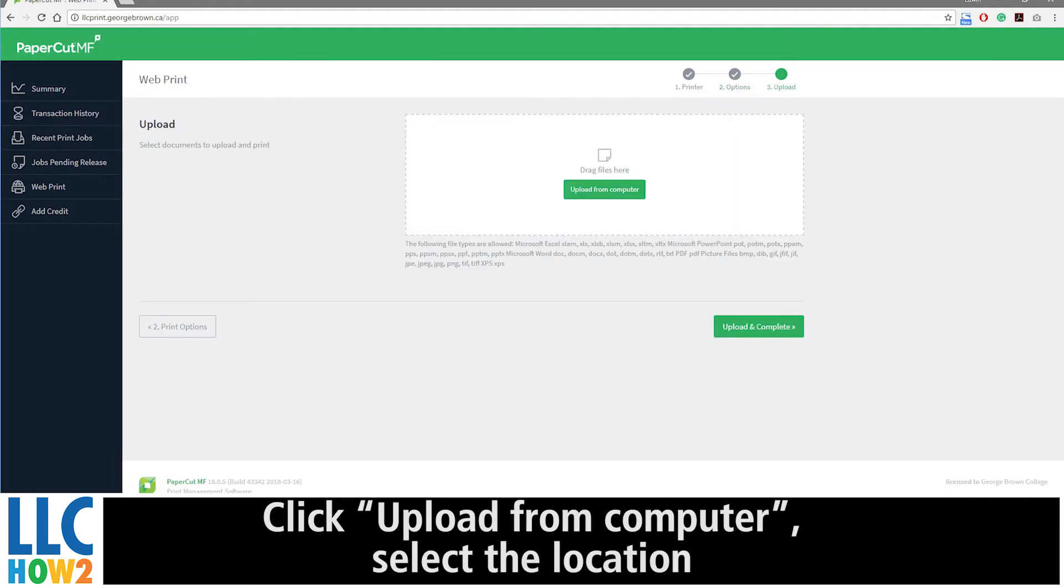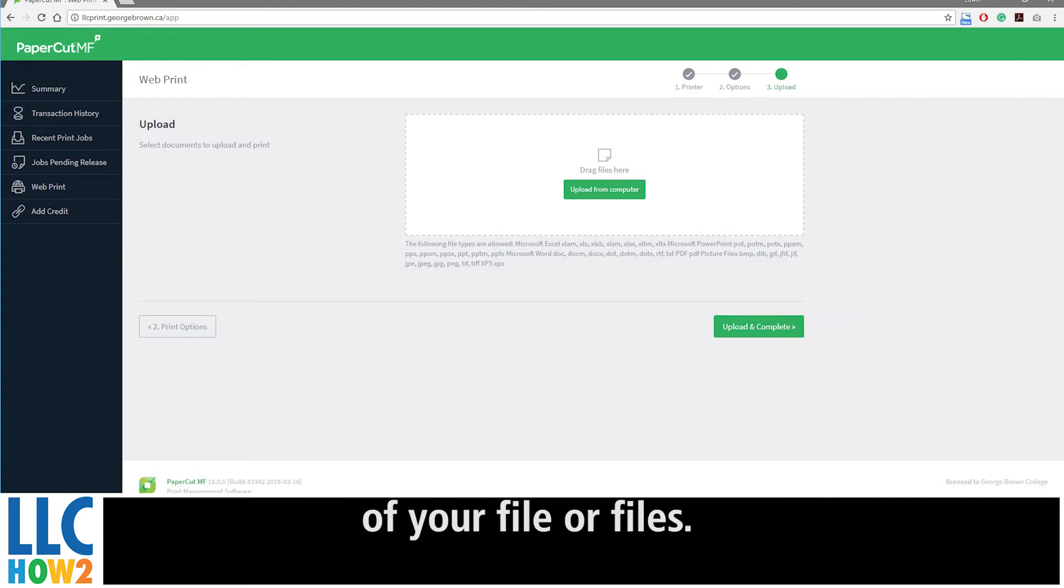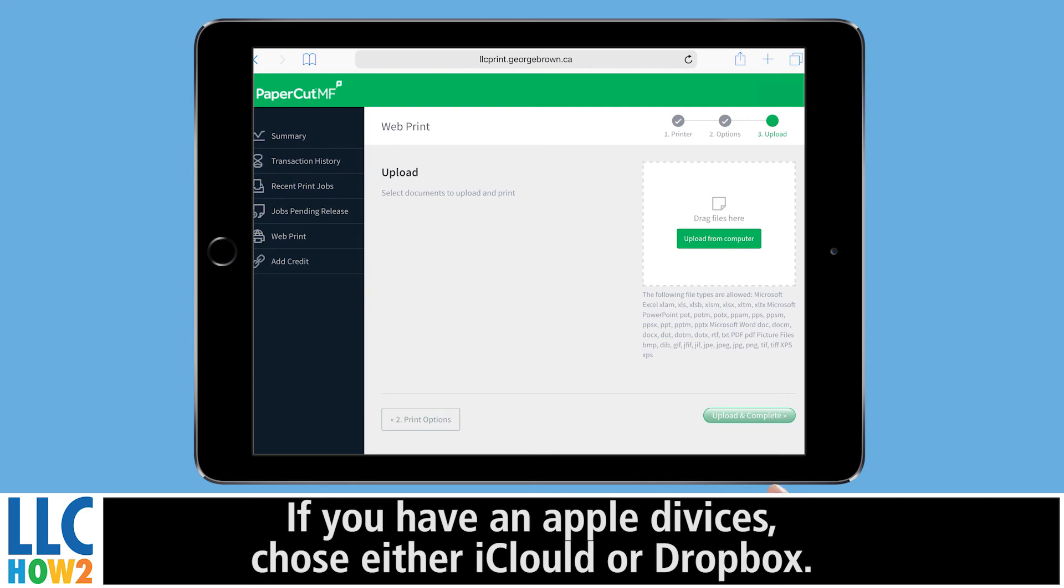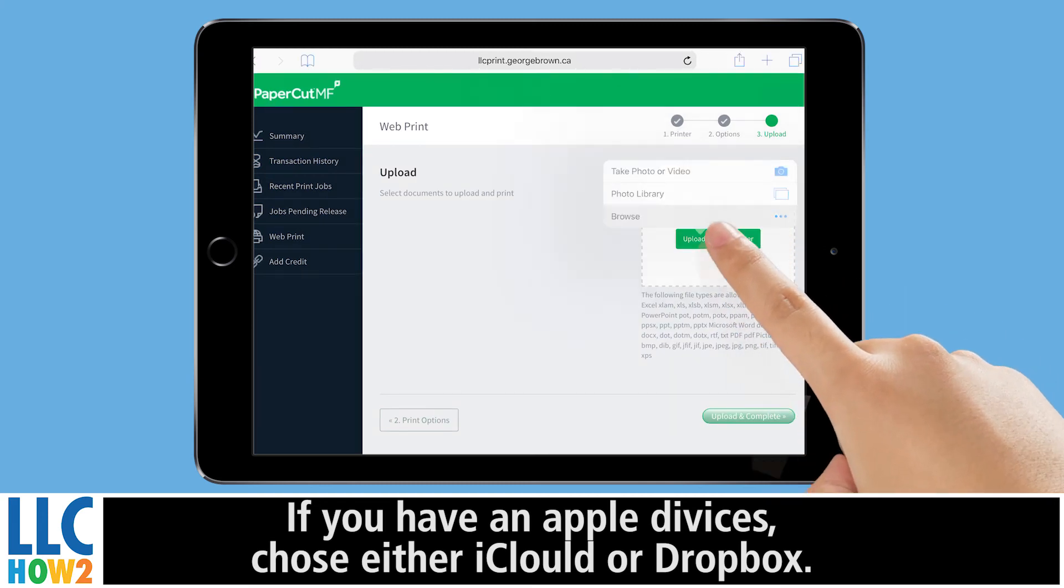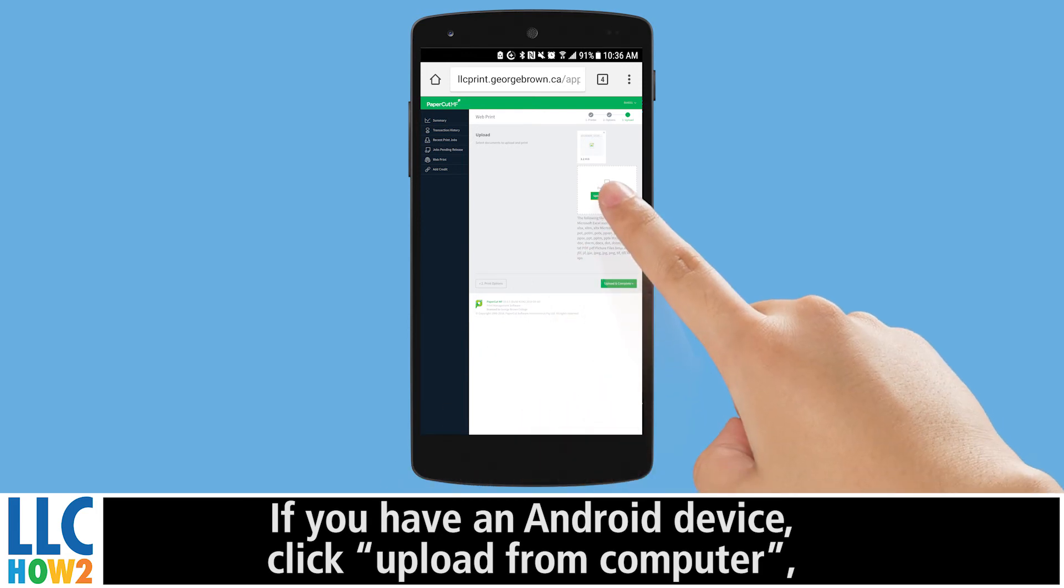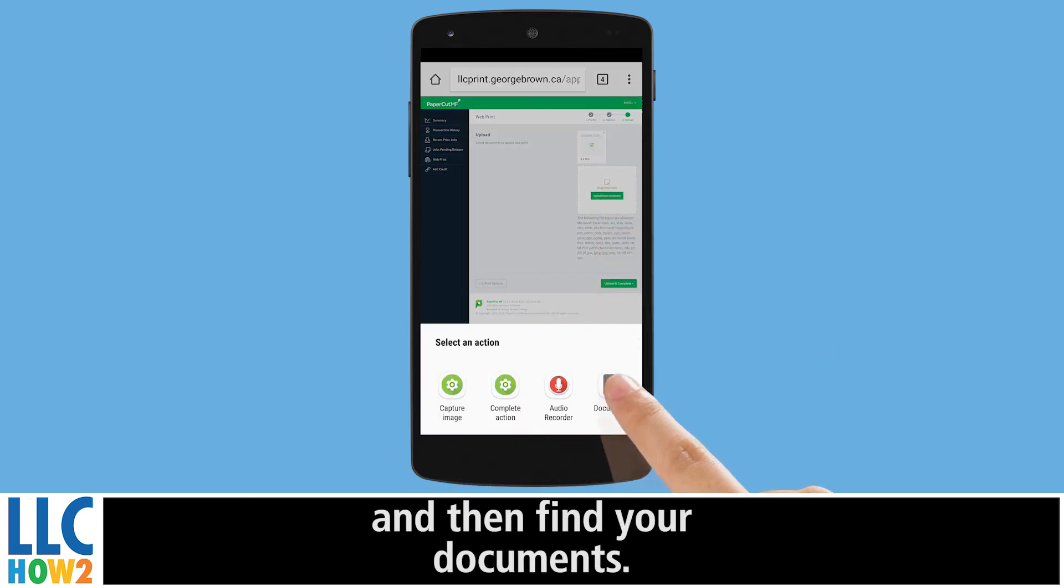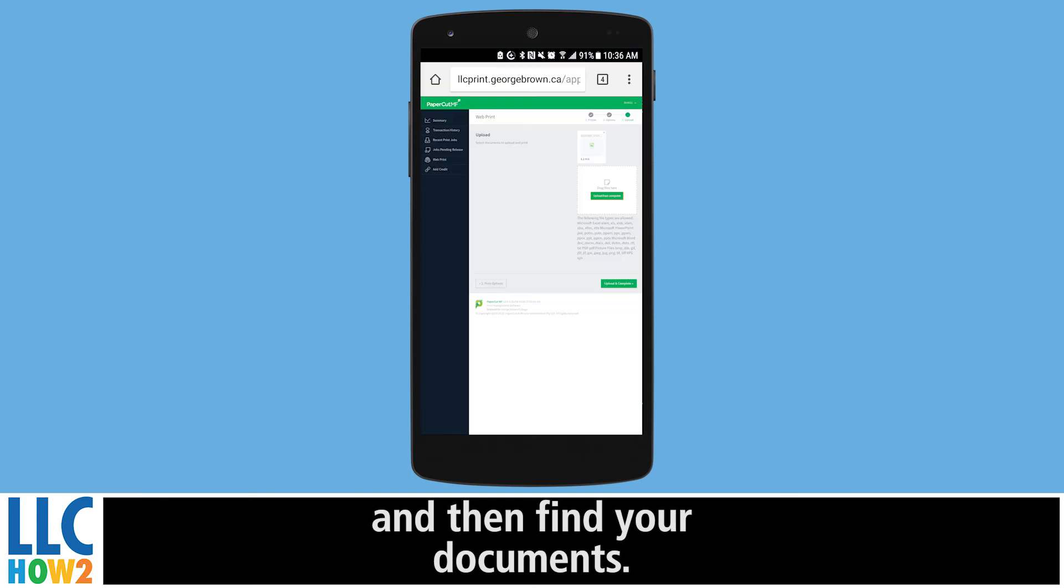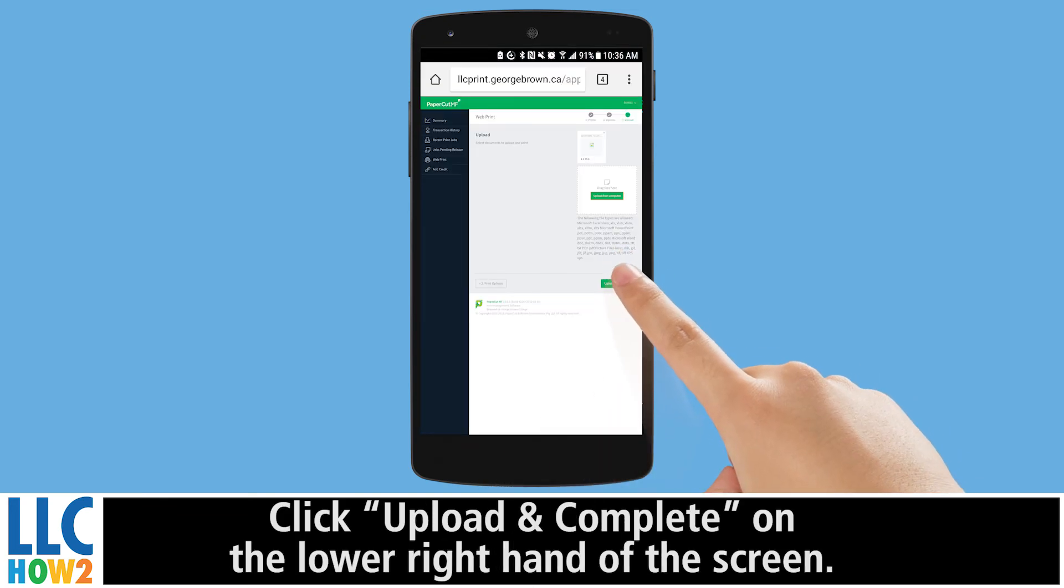Click Upload from Computer and select the location of your file or files. Whether you have an Apple or Android device, click Upload from Computer and find your documents. Then click Upload and Complete on the lower right hand of the screen.